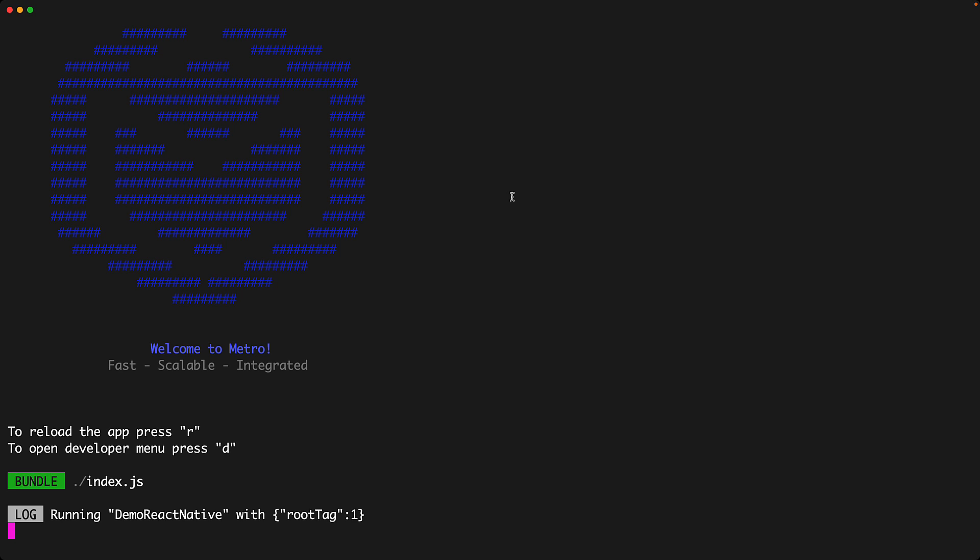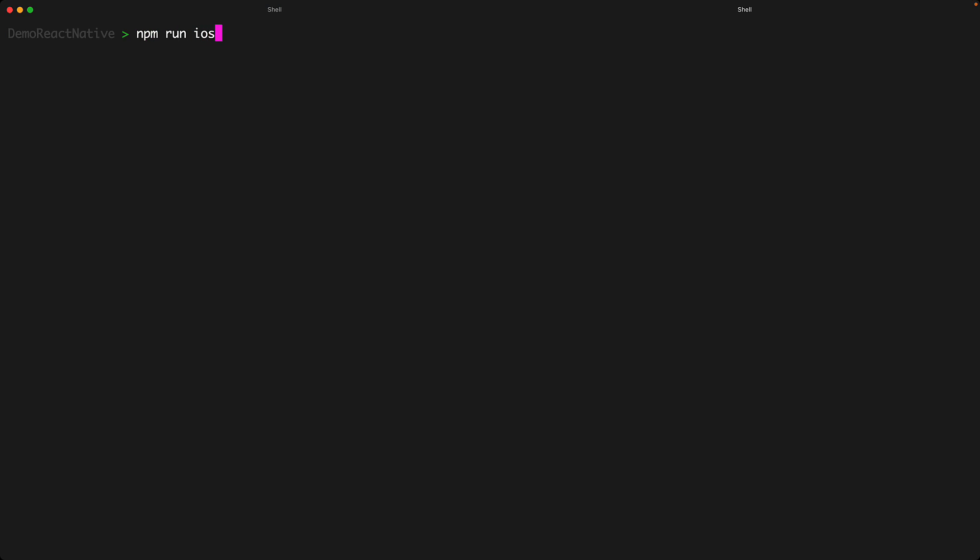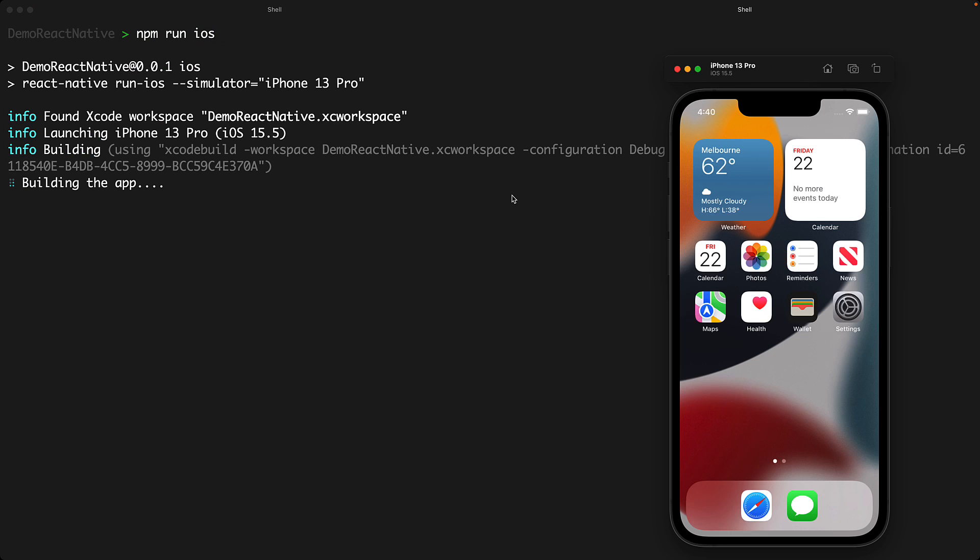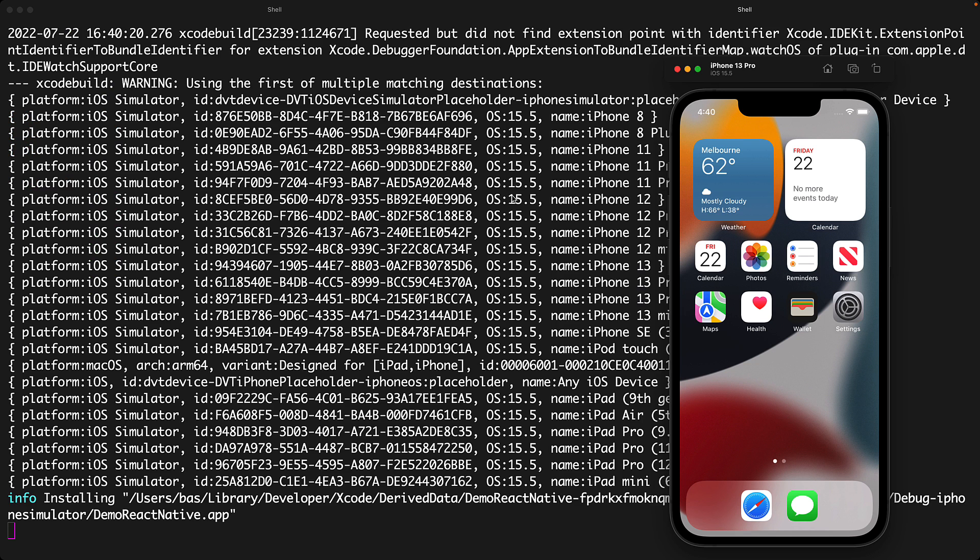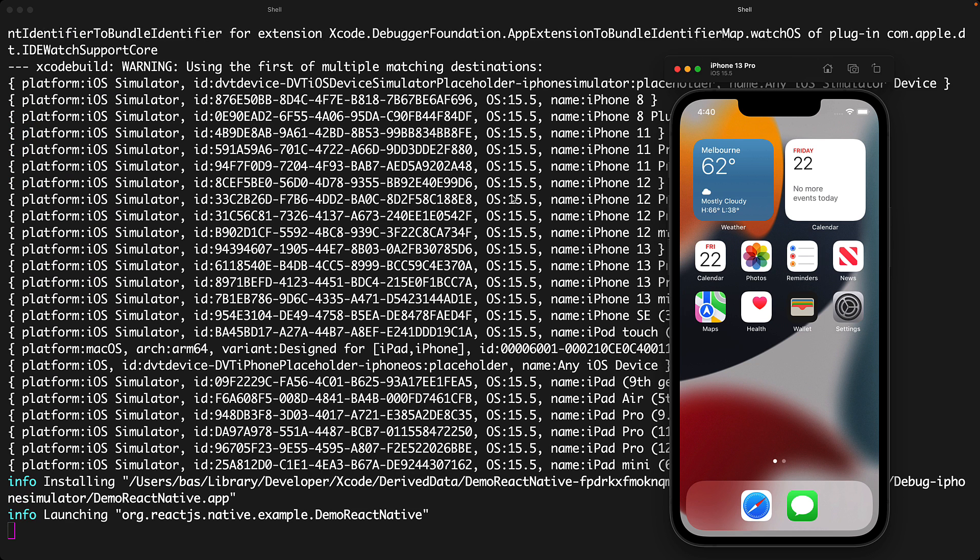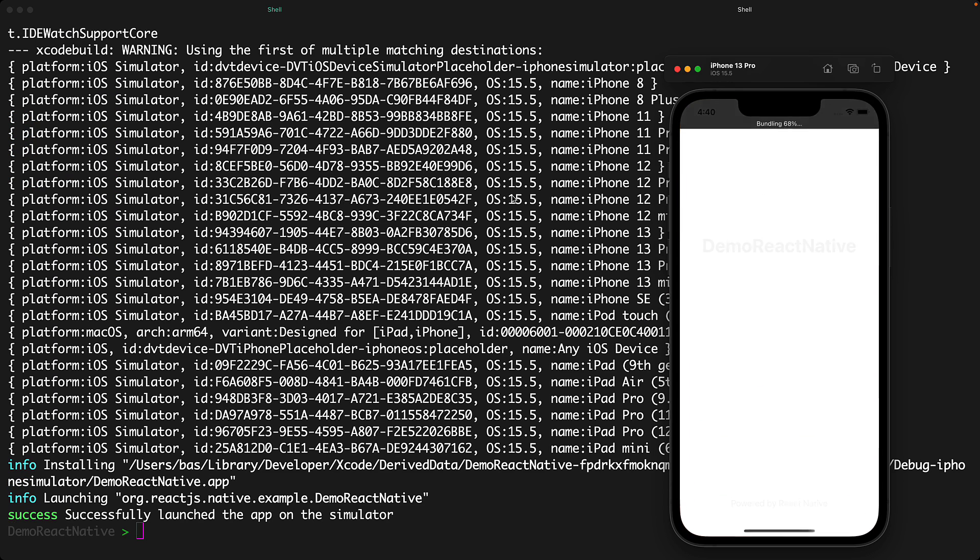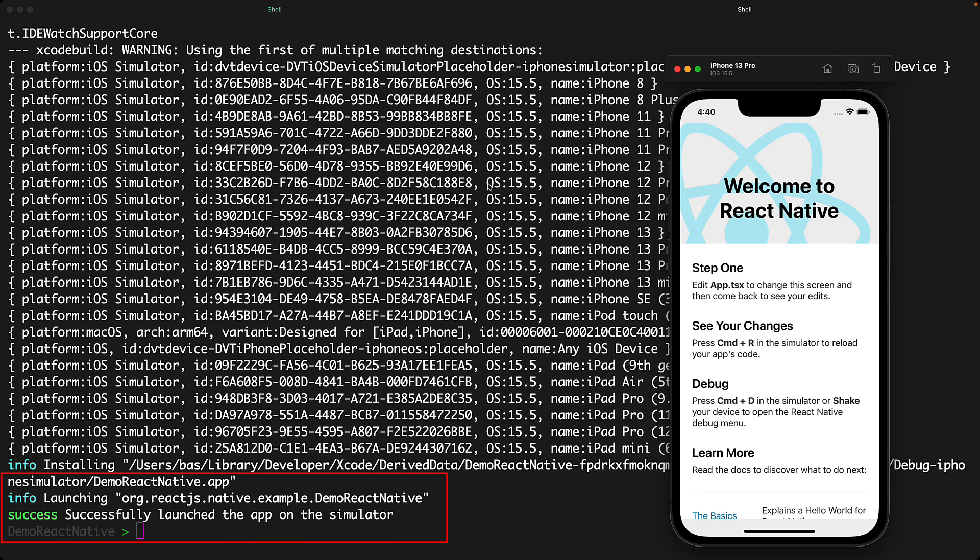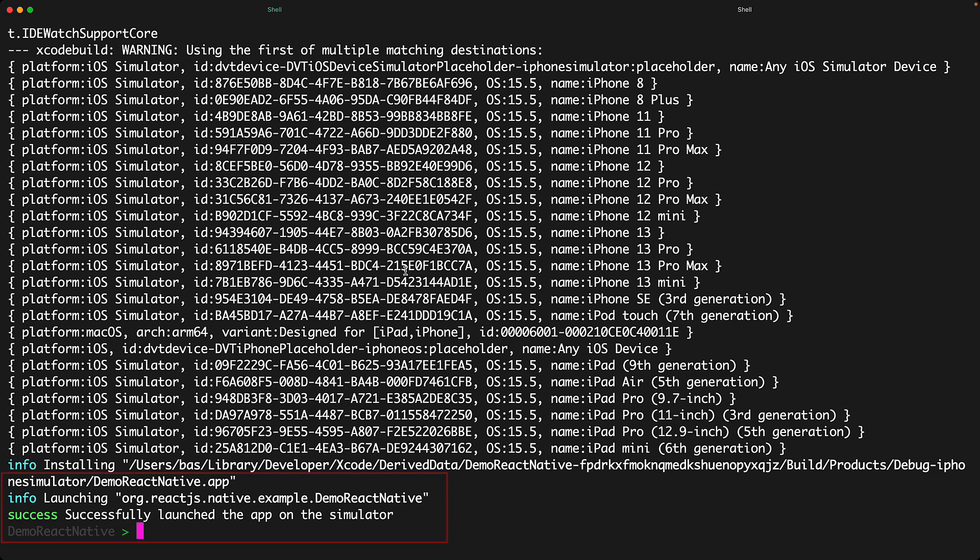Similarly, while still leaving metro running in the background, in another terminal, we can execute the command npm run ios and similar to npm run android, it will only build and deploy our application to the iOS simulator and not start metro because that is already running. With the app successfully launched in the simulator, we can exit this particular terminal as well.